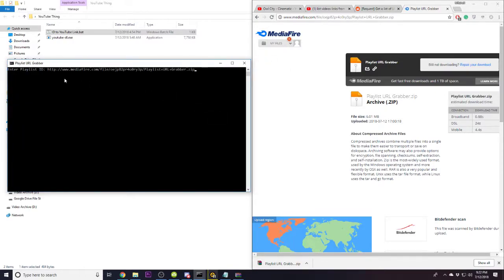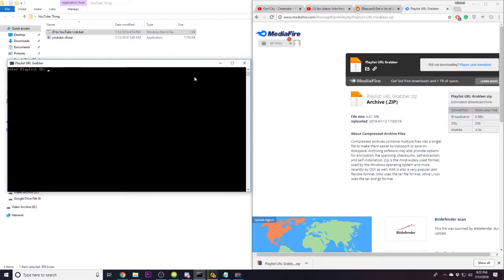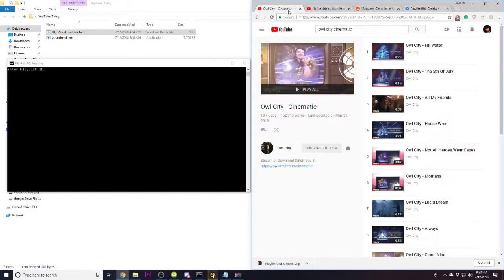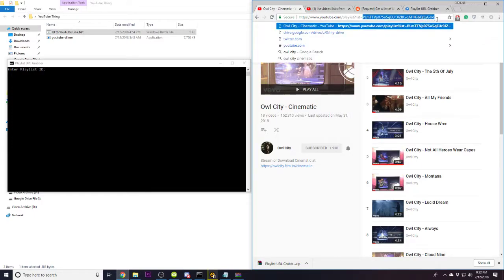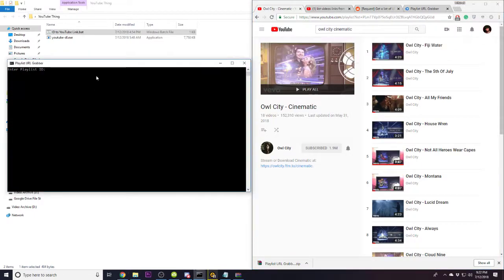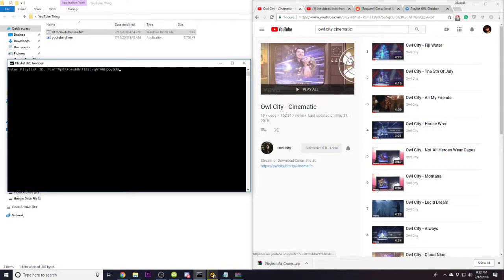You'll either have to right-click and paste it, which I don't know how the heck that just happened, but whatever. Or you're going to have to type out the ID character for character. Now I have a playlist here, so anything after the list equals is your ID. You want to paste that ID straight into it.